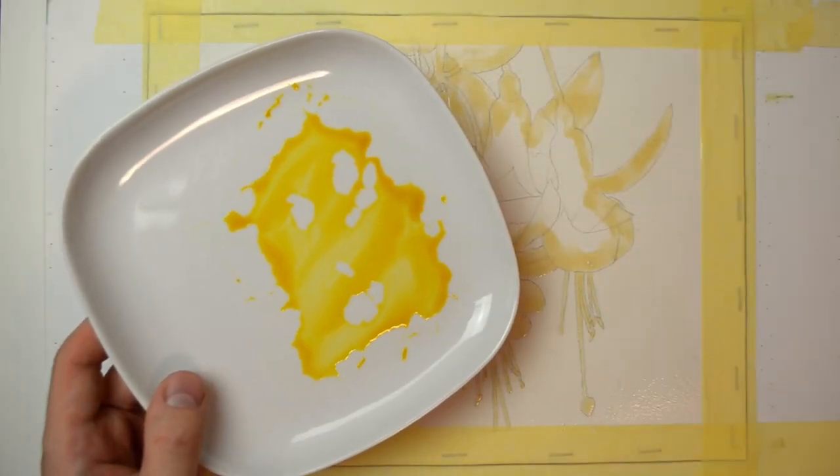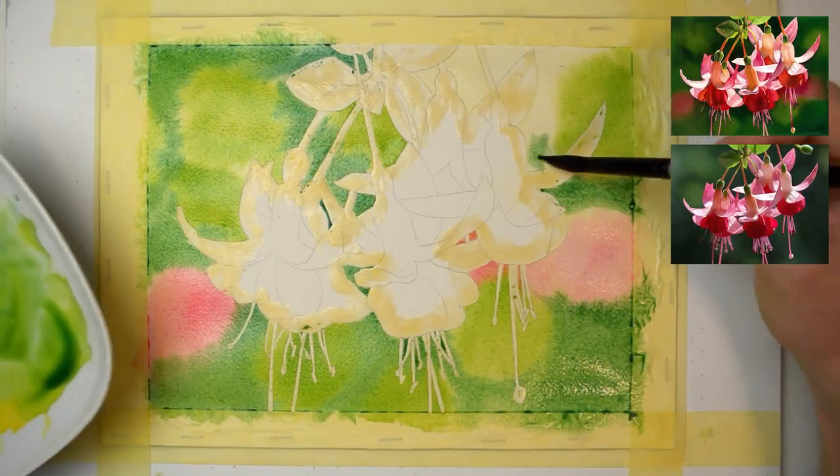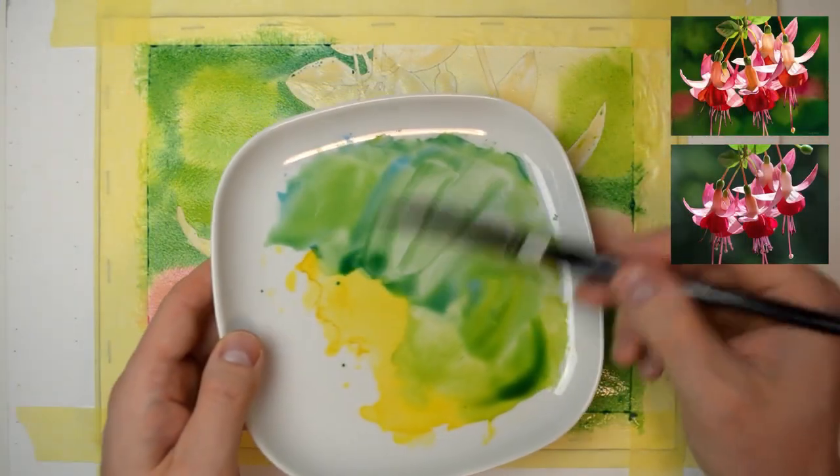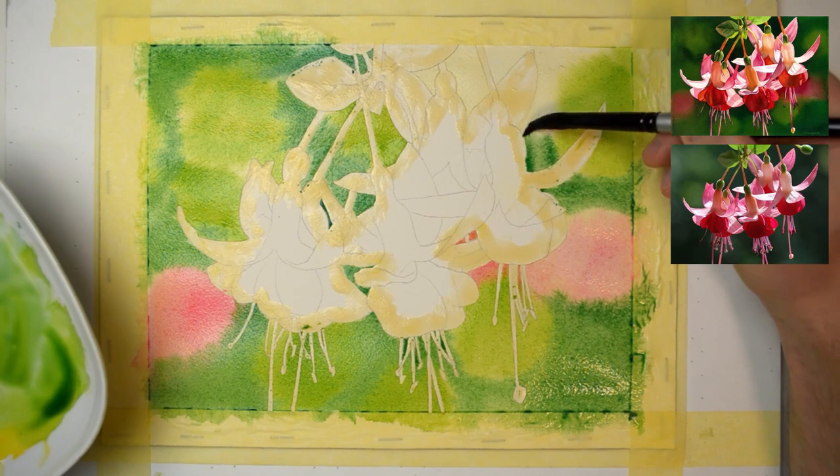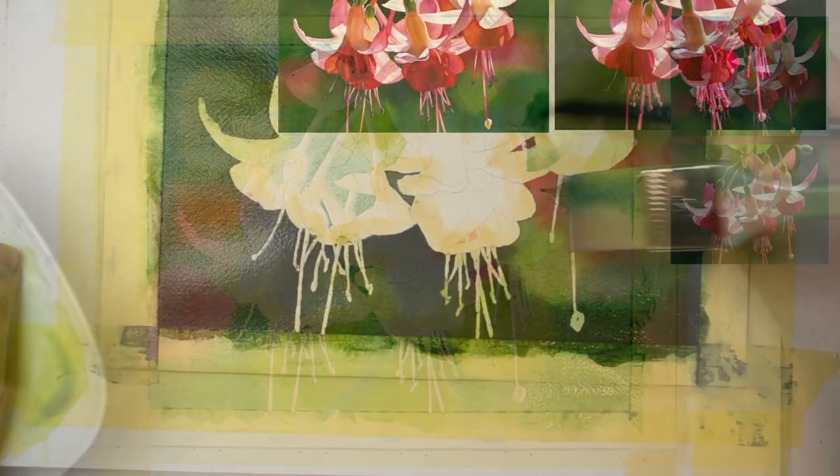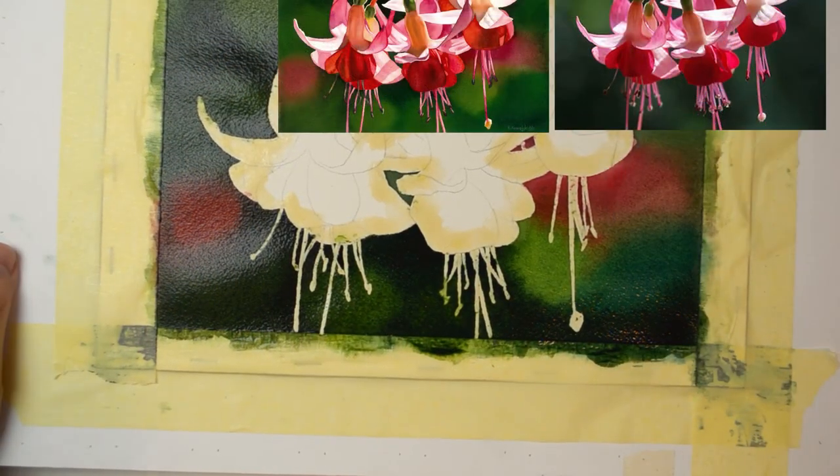We're going to create a dramatic look by taking the background to the darkest possible tone and leaving strong highlights on the petals.